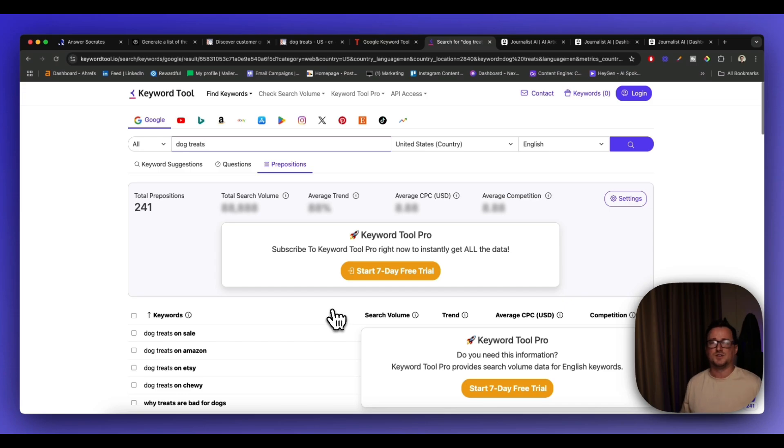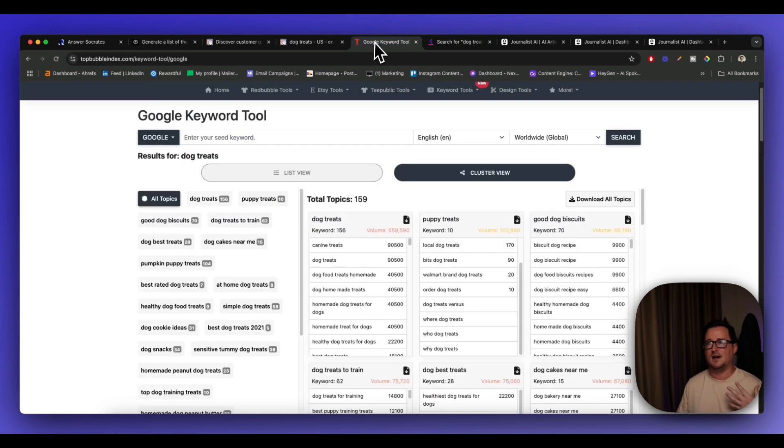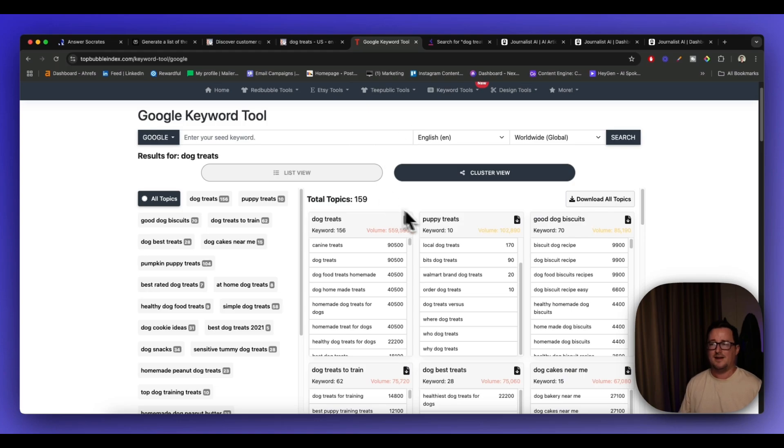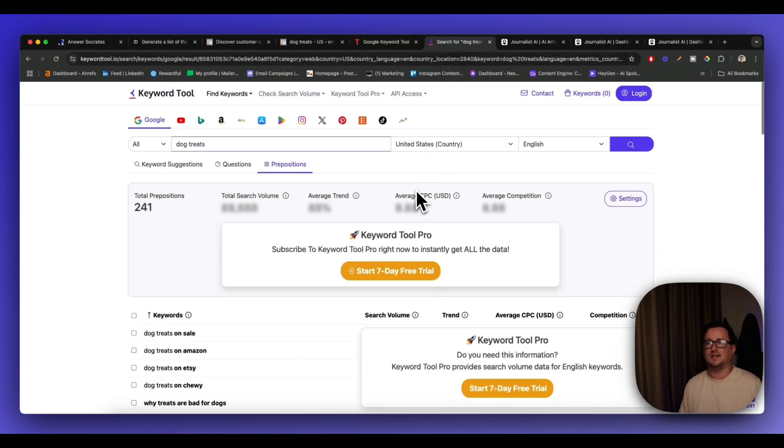All right. So hopefully that's kind of perked your curiosity. You can definitely do a lot with these free tools, Answer Socrates, perplexity, Topic Mojo, Top Bubble Index. I almost forgot about that. I couldn't have forgotten about that. So good. And keyword tool.io. Okay. So hopefully you found that really interesting.